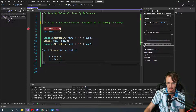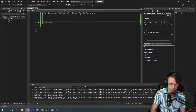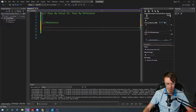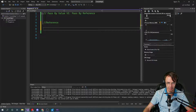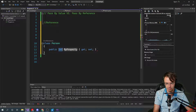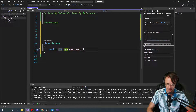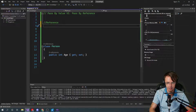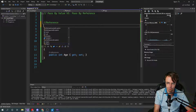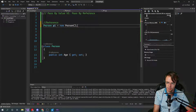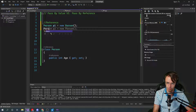Now let's do a reference type. Reference types are going to be in theory a little bit more complicated, but they really aren't — the only reason is because you're usually dealing with more complicated data. We'll go ahead and make a very simple person class with just an int age property, the most simple class you could possibly have.